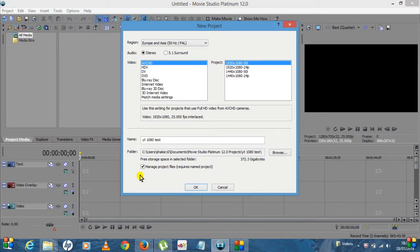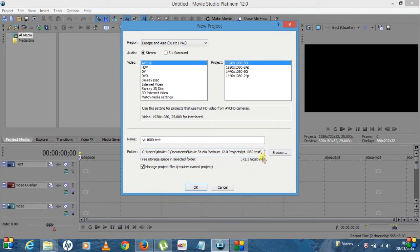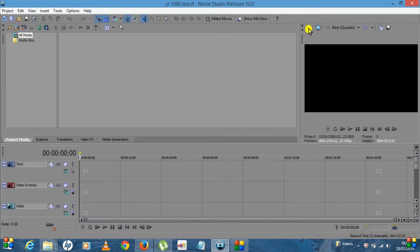Down here you'll notice there's a tick box that says Manage Project Files. I'd always recommend clicking that box because then it organizes the files better. It's done in a better way and easier to locate, so always definitely just click that little box at the bottom and then click OK.